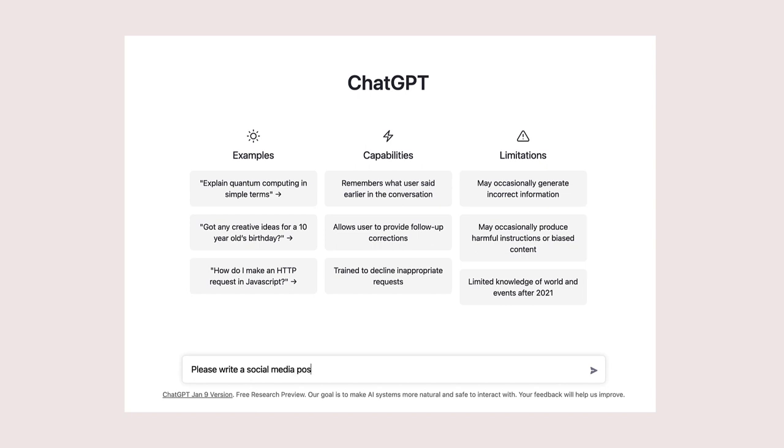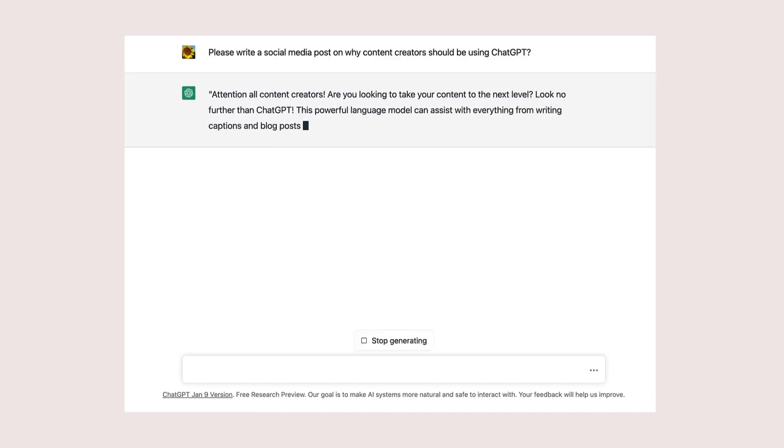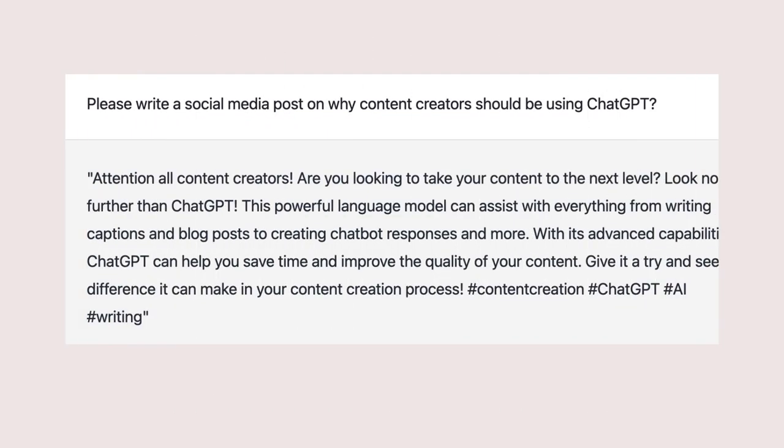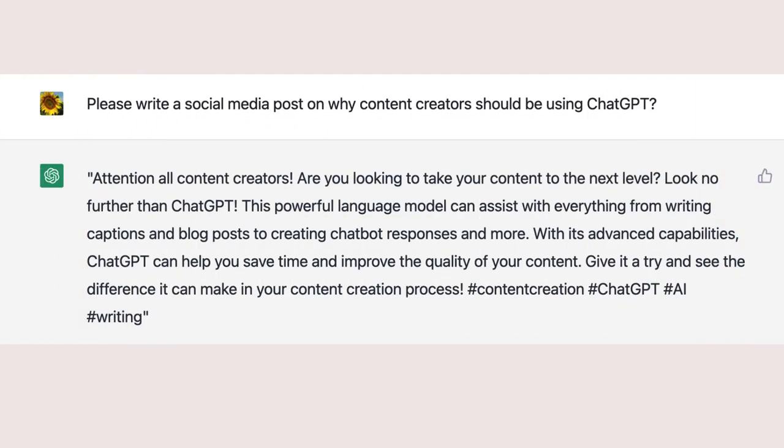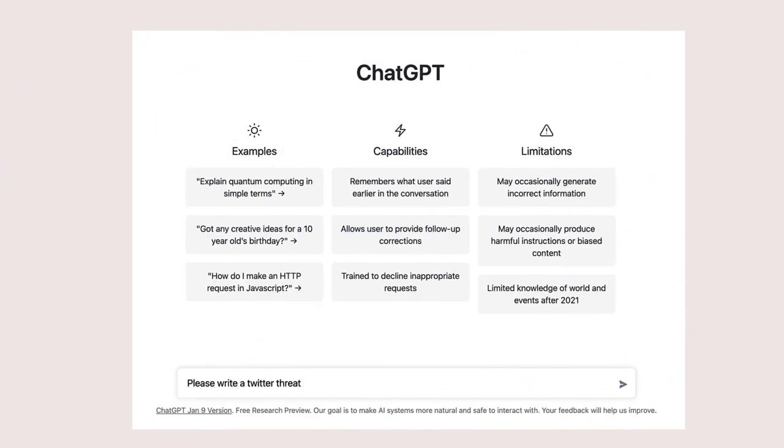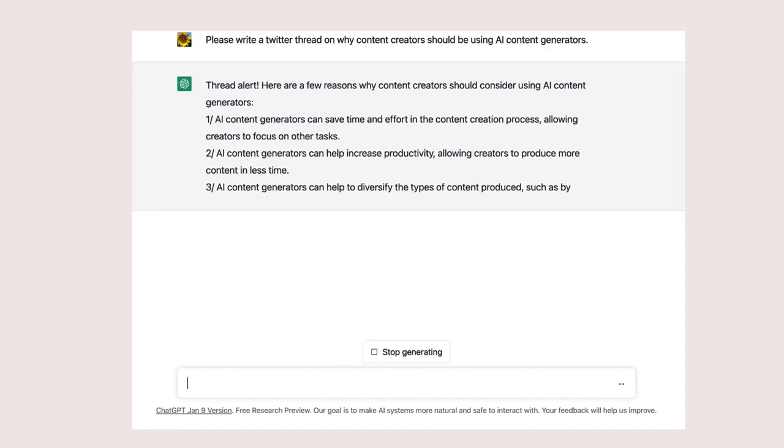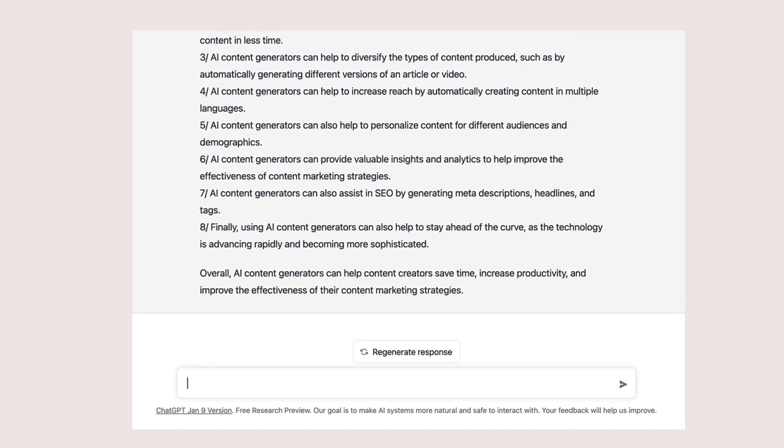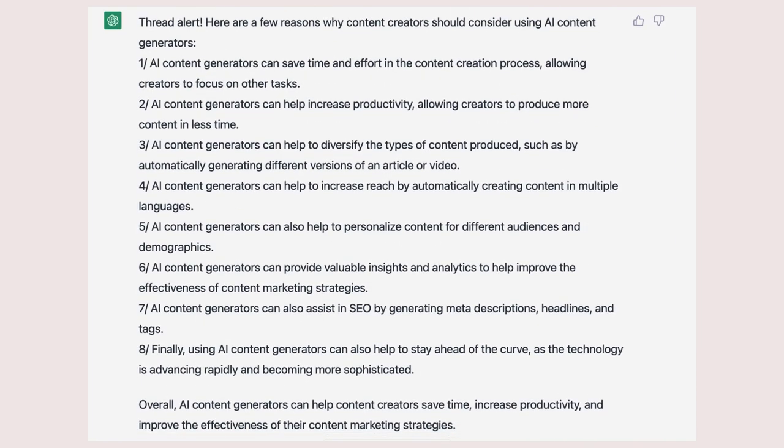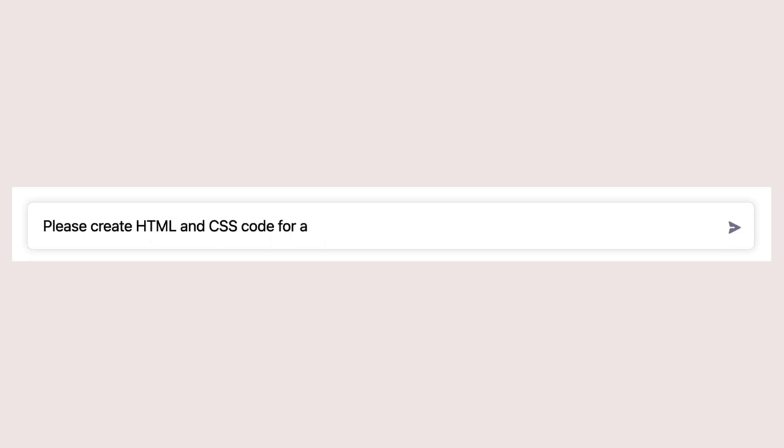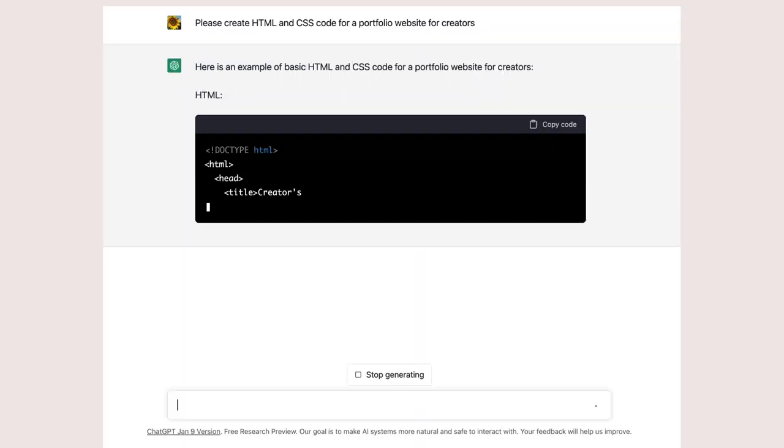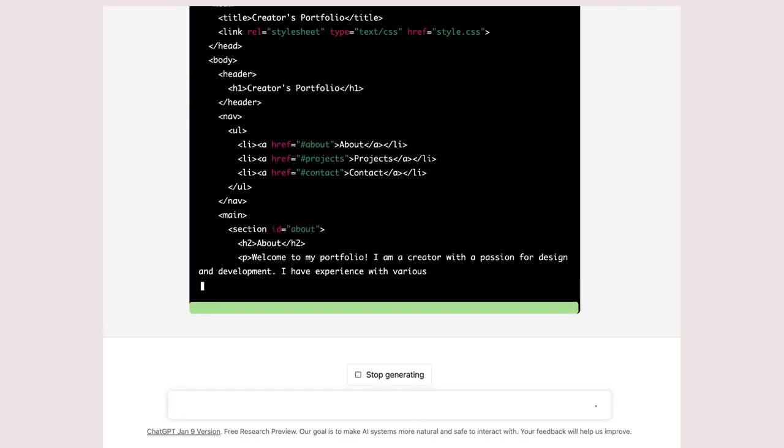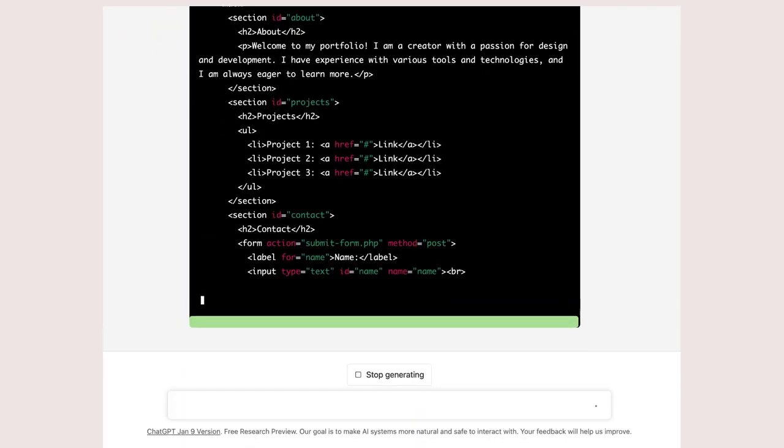A social media post detailing why creators should be using ChatGPT. A Twitter thread on why content creators should be using AI content generators.